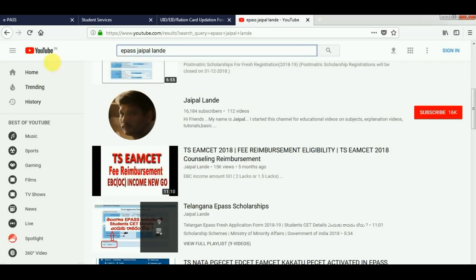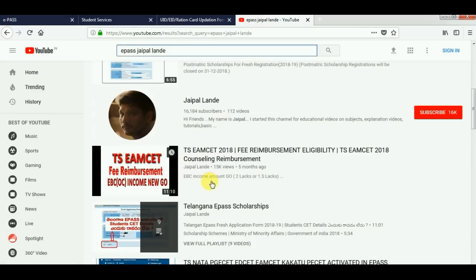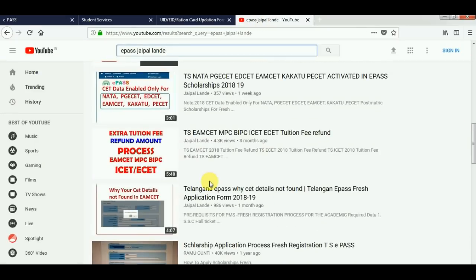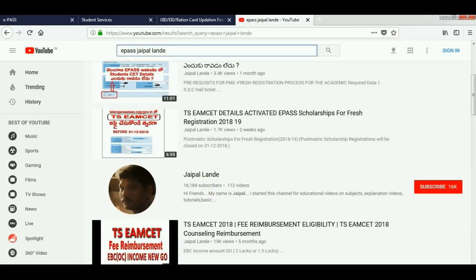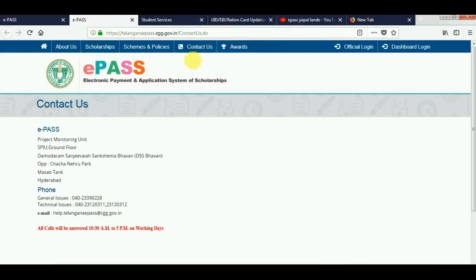If you have any doubts, you can clarify your chances. If you have any doubts in the comment box, you can try to make a request. If you have any doubts, you can click on the contact address. If you have a head office, you can check out the E-Pass office at Chandra and Neuropark. You can clarify your doubts there.